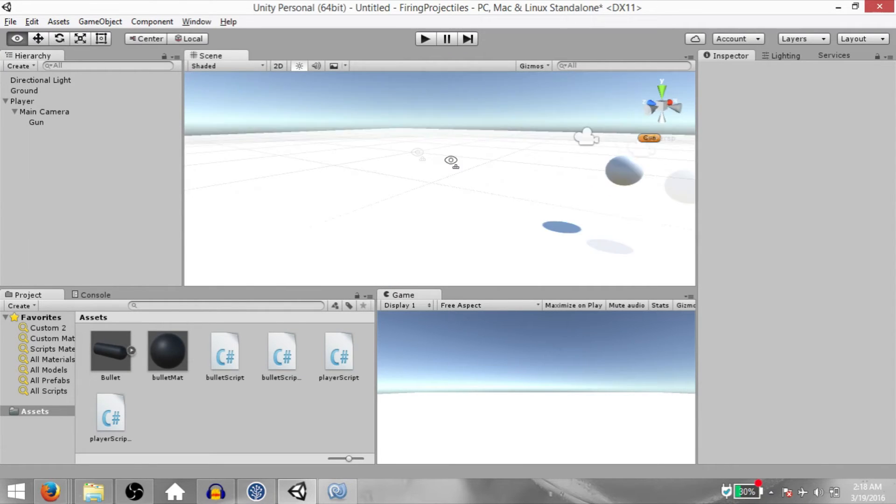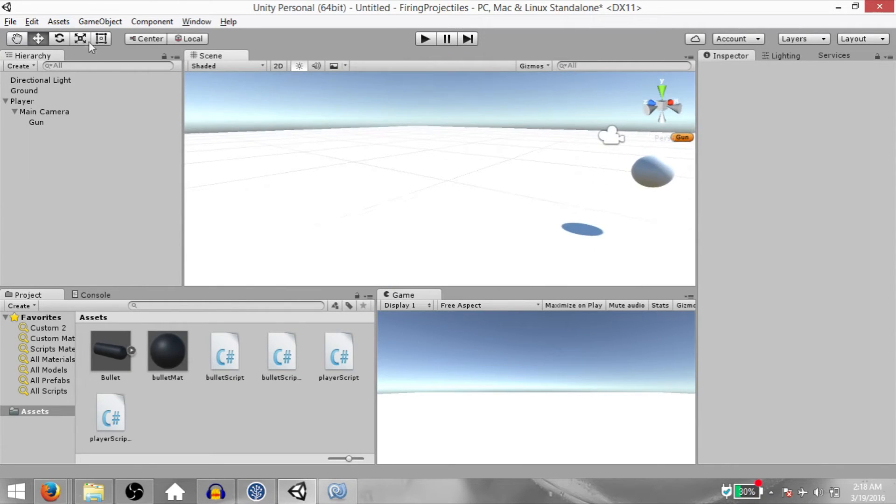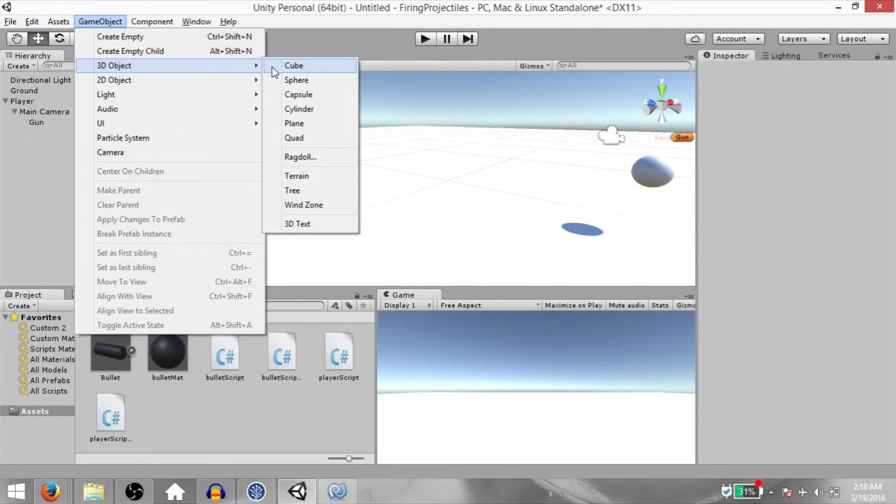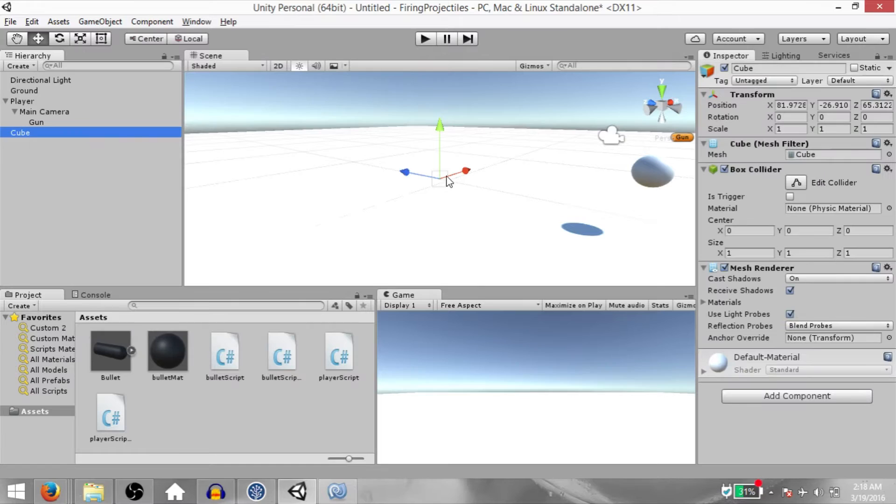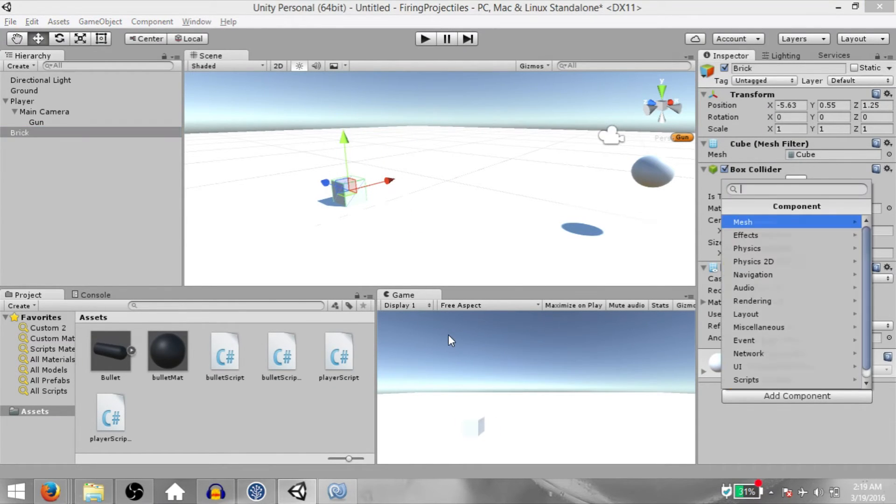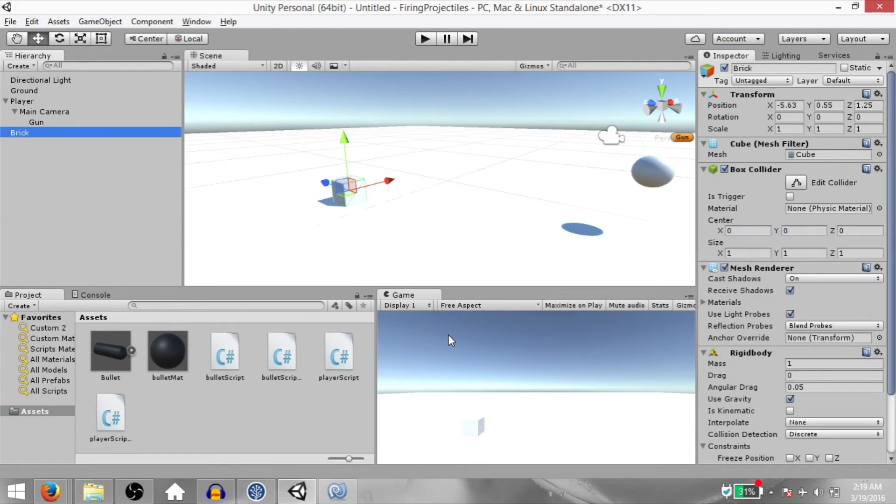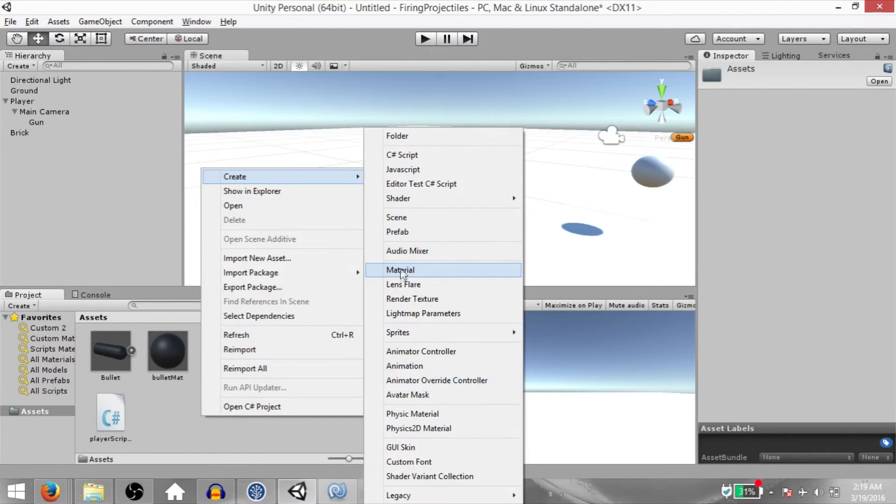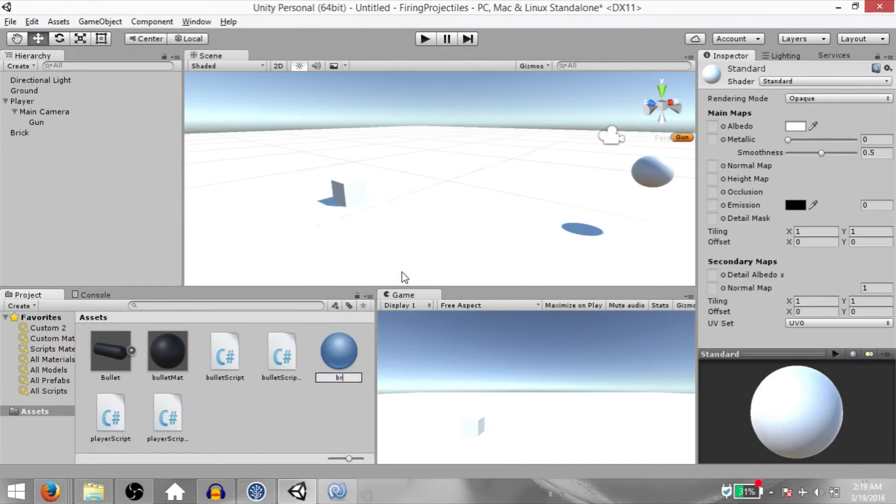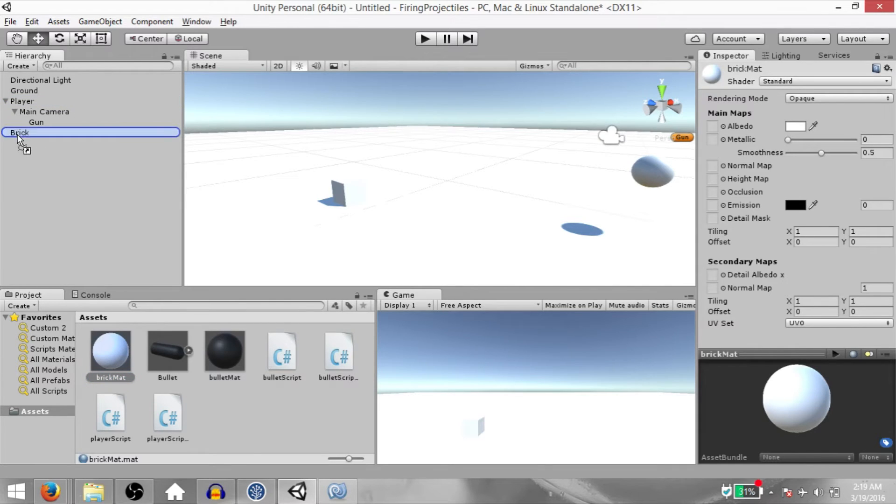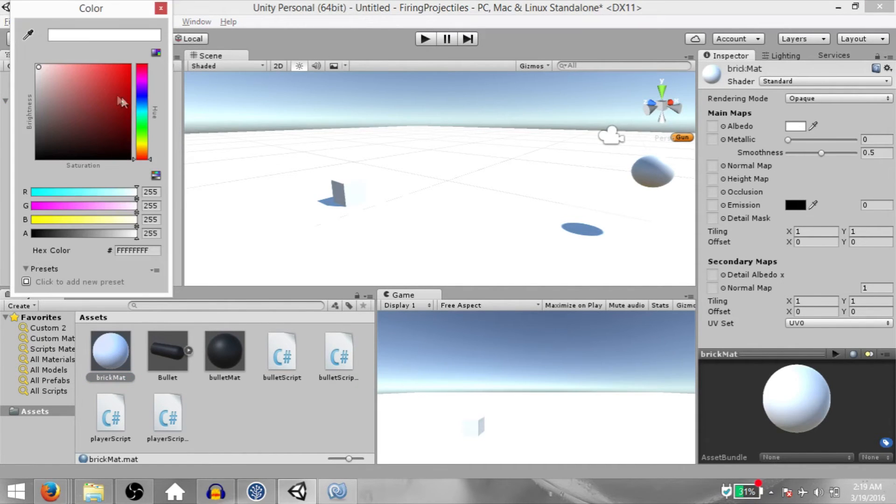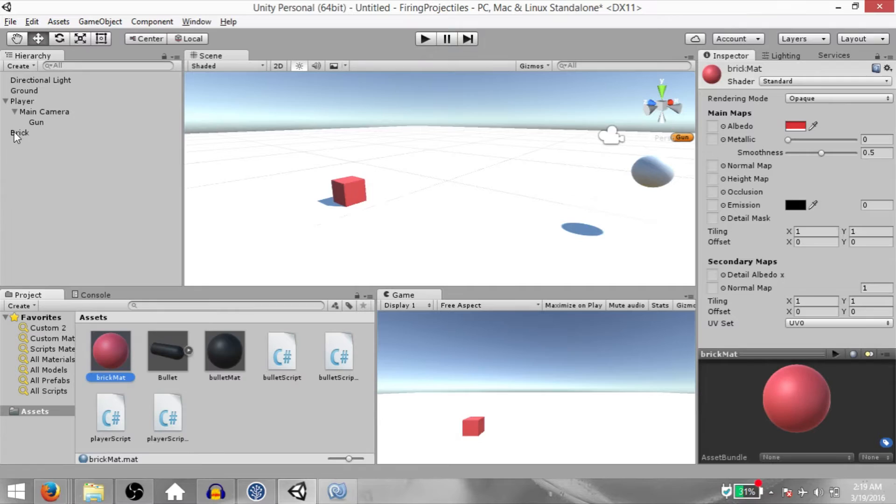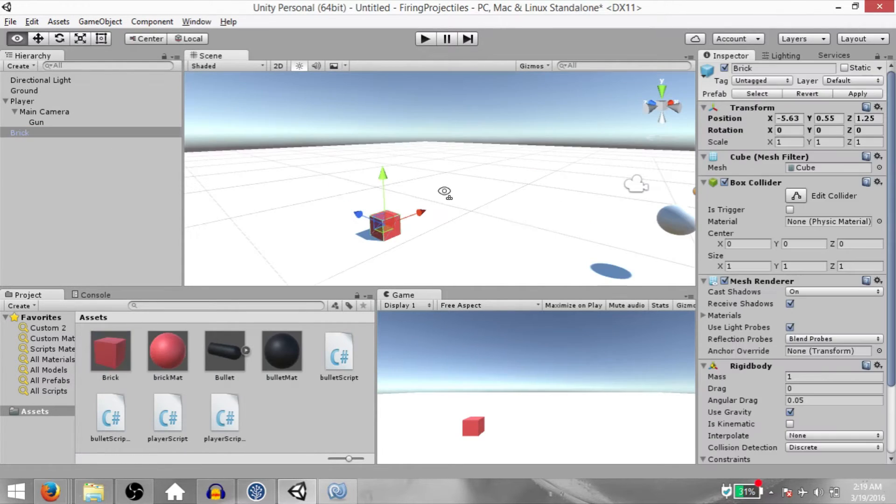Next, we need to make our bricks. So click GameObject 3D Object Cube. Using surface snapping, bring the cube to the surface of the ground. Rename it to brick. Attach a rigidbody component to it and create another material in your project panel. Call it brick material. Drag and drop this onto the brick GameObject and change its color to something close to red. Then drag and drop the brick GameObject into the project panel to make it a prefab.